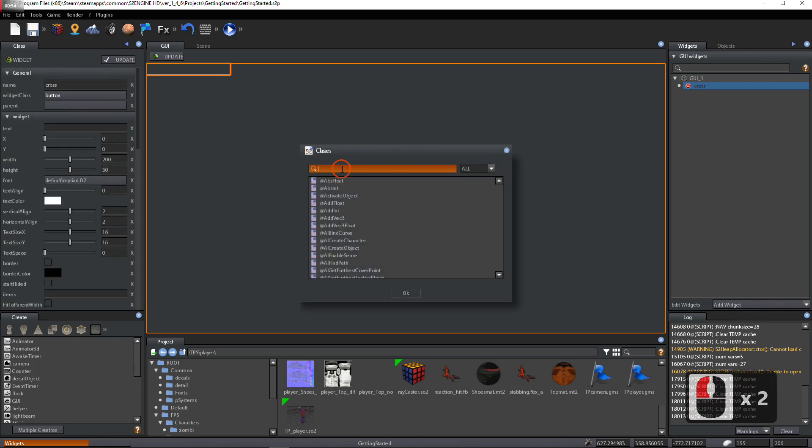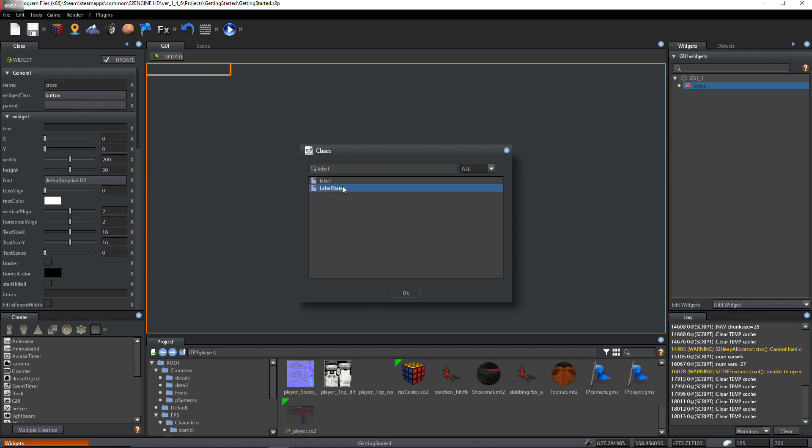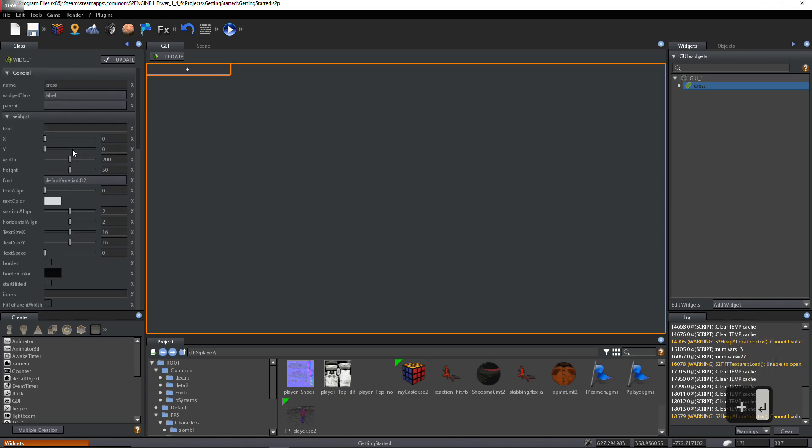Replace ButtonClass with LabelClass. Set LabelText with plus symbol.